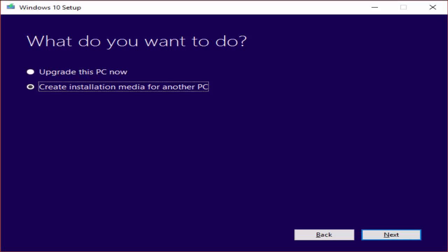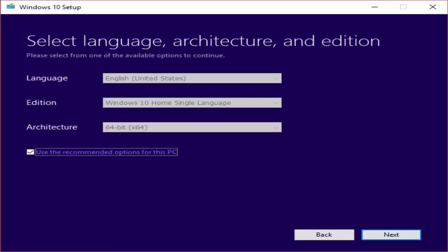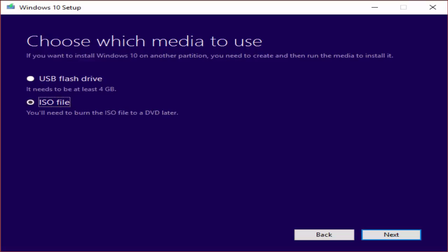After giving a tick, you need to click on next. On select language architecture and edition screen, make sure that use the recommended options for this PC is checked. This is very important. You need to make sure that use the recommended option for this PC is checked. After checking it, again click next.